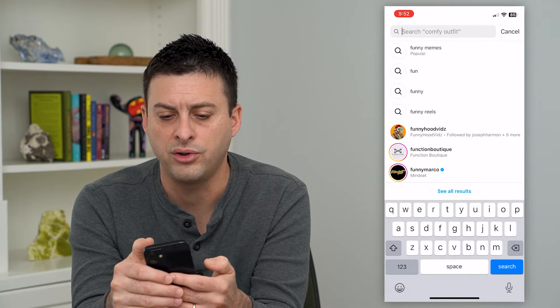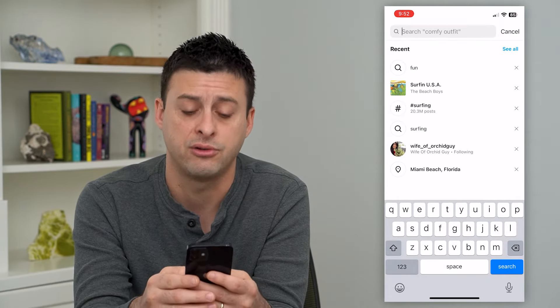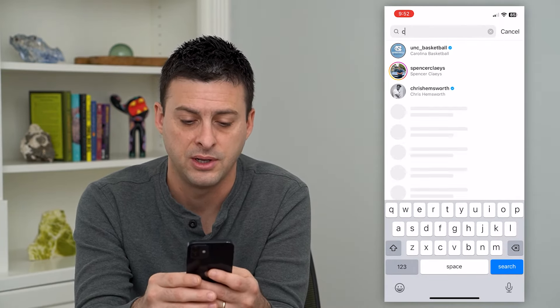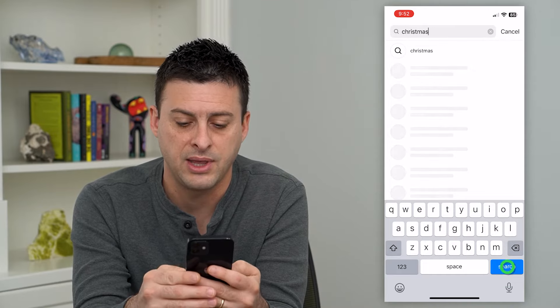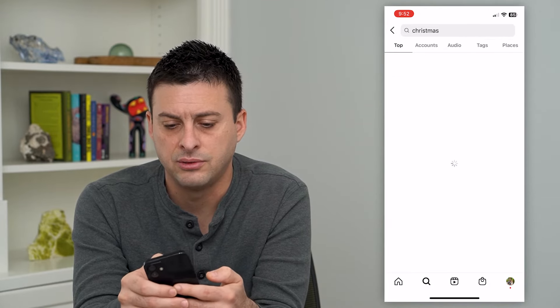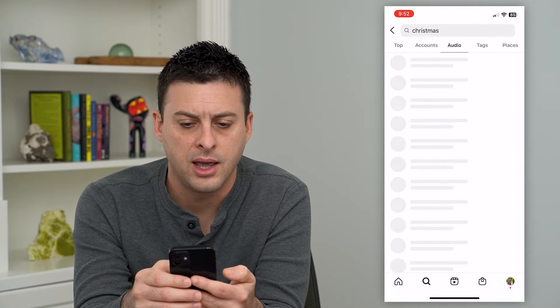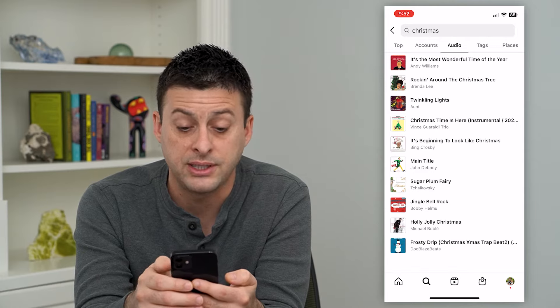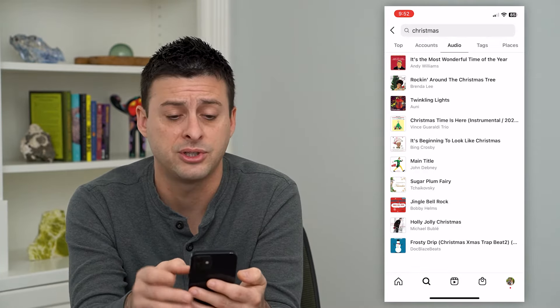You can search for all different kinds of things. If you want a Christmas themed song, you could type that in and then just tap on audio here, and you can see these are a bunch of different Christmas songs.